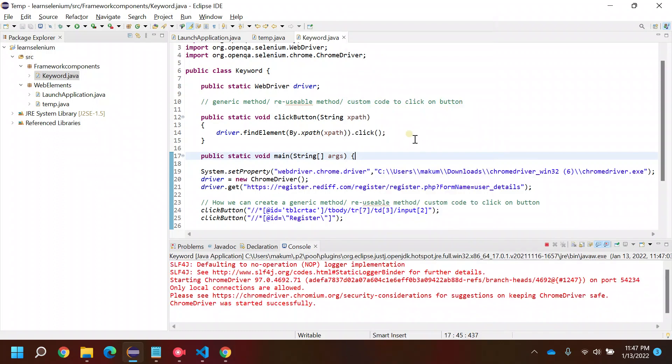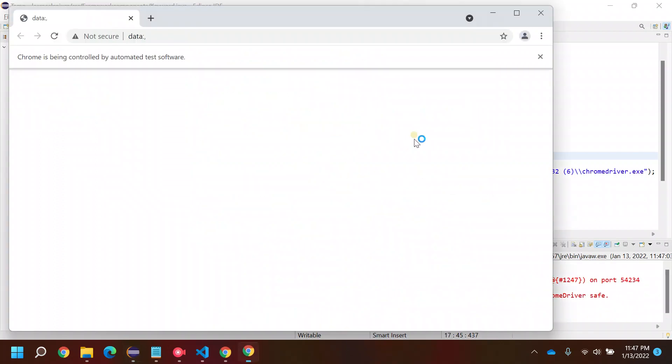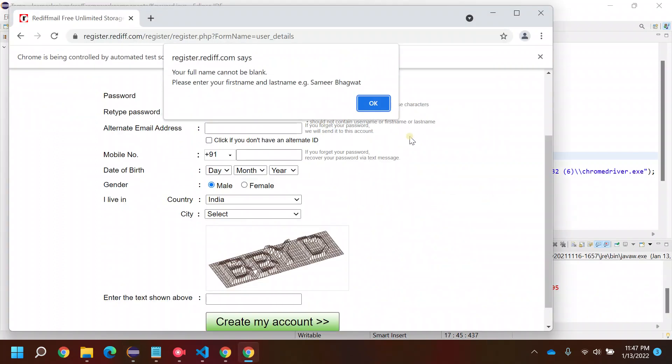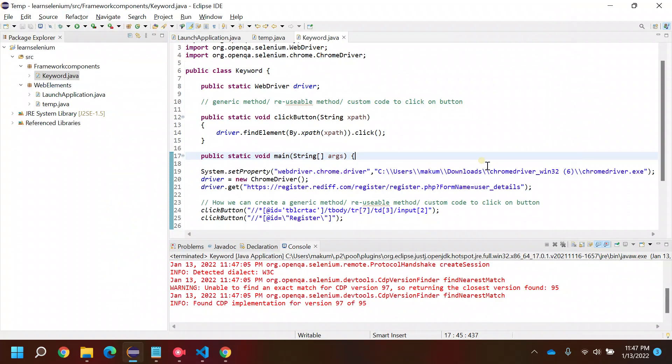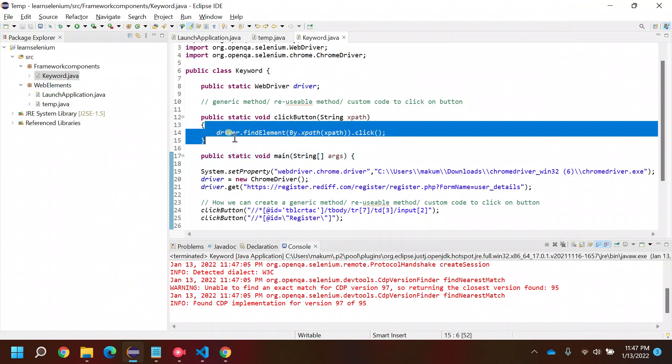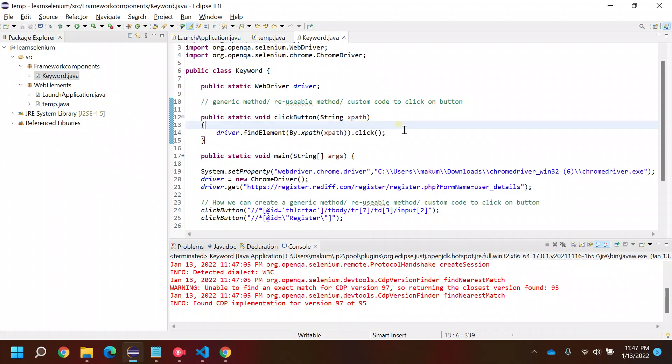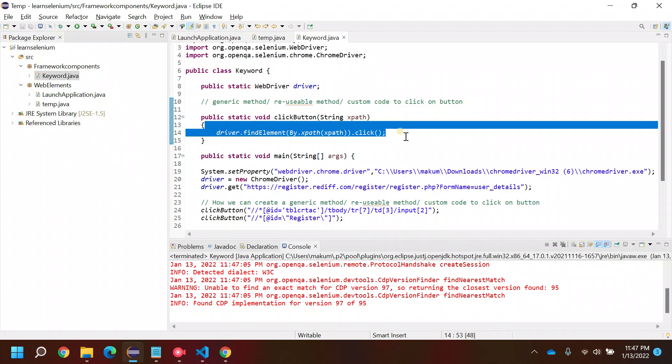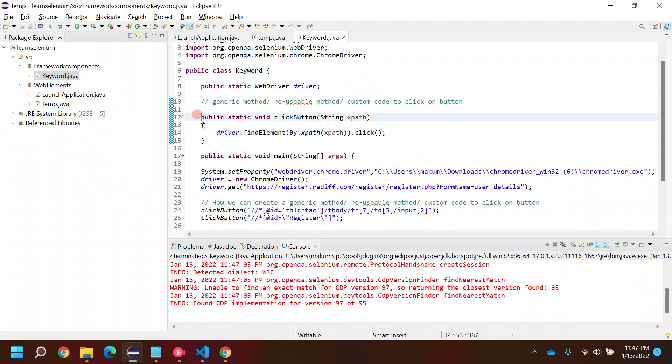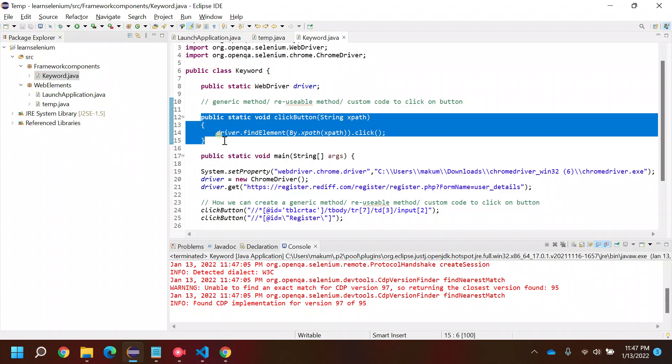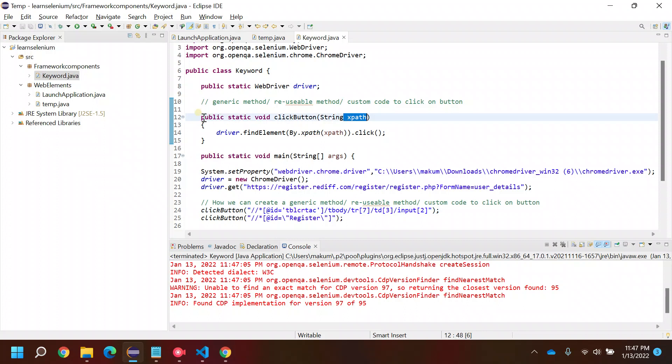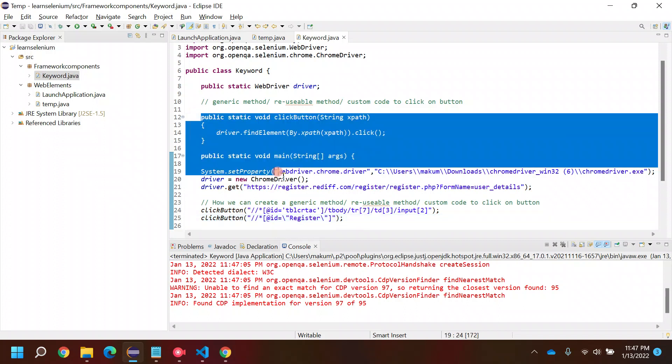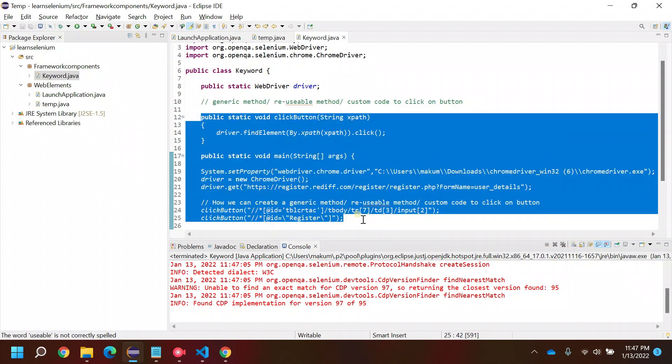This is how you can create a reusable function to click a button. Again, you can make few changes to handle the exceptions like using try-catch, using screenshot methods - it's up to you. But to create a generic method, this is how you should proceed: first see what things you can parameterize, make them parameters, and then you can use it. In the next video I'll be talking about how we can create a generic method for dropdown. Thank you for watching this video.